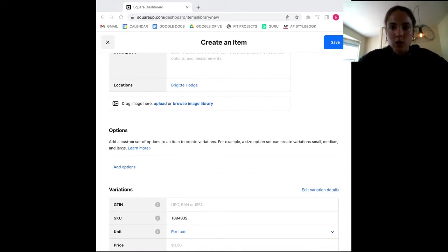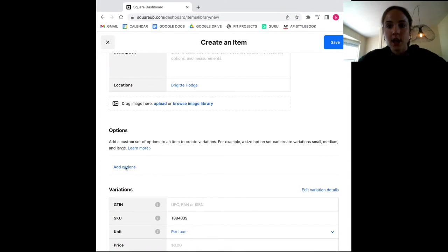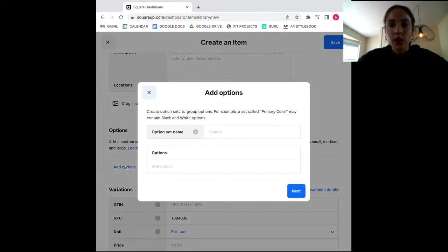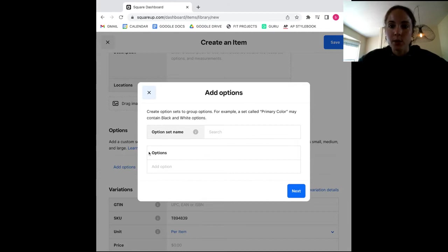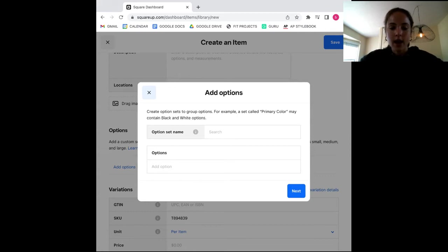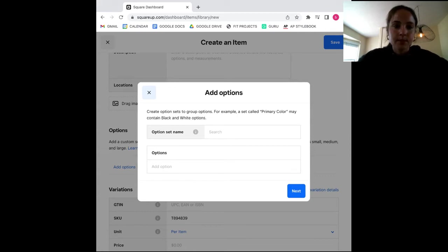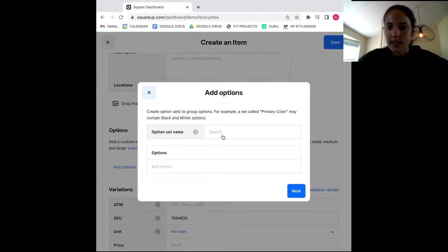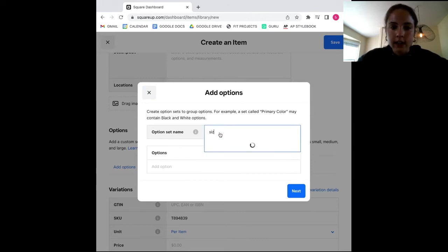In the option set name, you might put a descriptor such as size, color, or sleeve length. Essentially, your option set describes the type of variations you have for the product in question. To keep things simple for this example, I will go with size as my option set. And here we have small, medium, and large sizes. Then I click next.